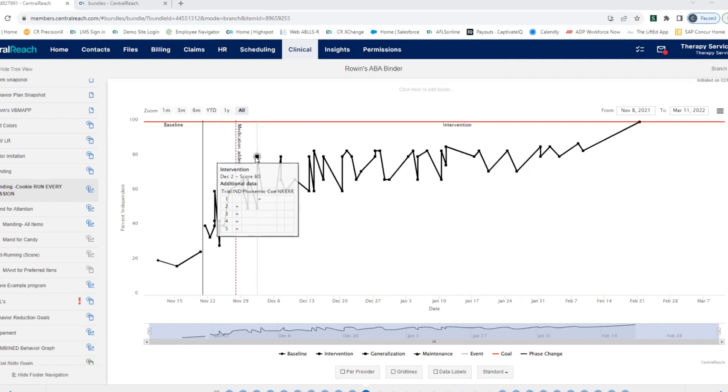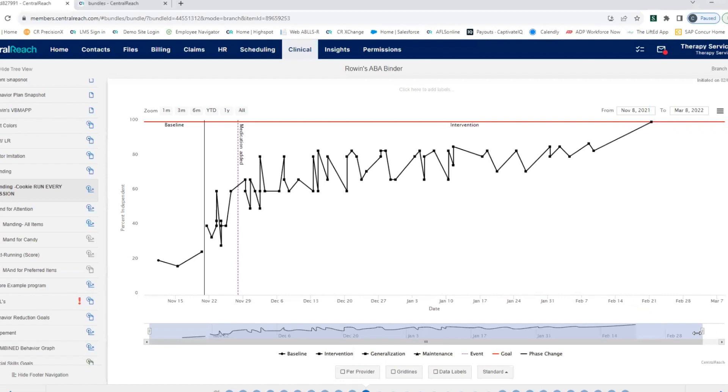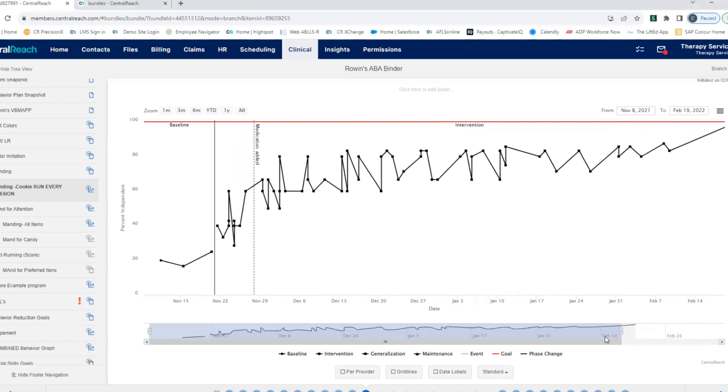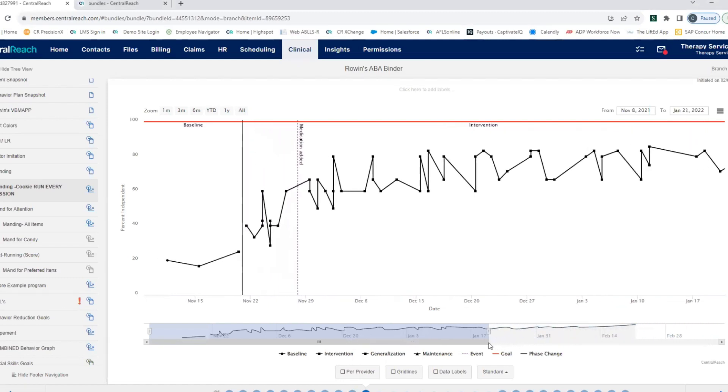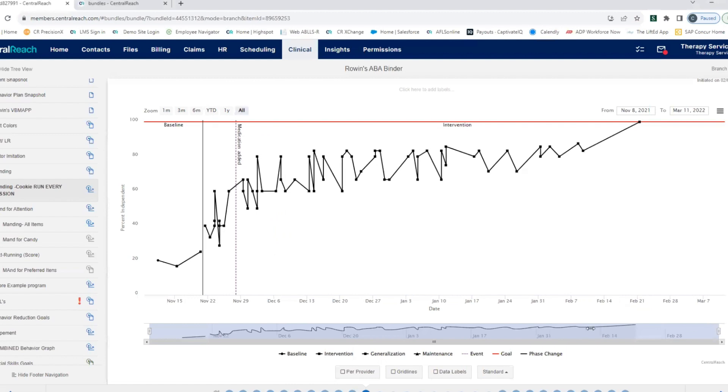Hovering over data points gives you the ability to see trial by trial data. And you have a bar at the bottom that allows you to scroll around in time. So if there's a certain segment of data you really need to hone in on, you've got the ability to do that.